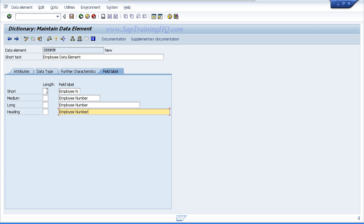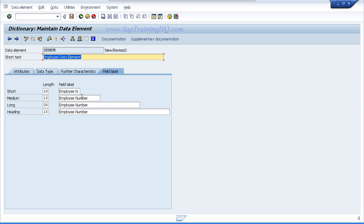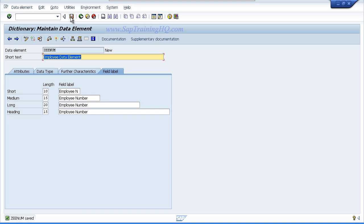Now you will see on the left hand side there is a length field which I have on purpose not filled in, because once you put the entries in the field label and press the enter key, it will automatically calculate the length of the entries that you have typed in. Once this is complete, save the data element and then activate it.